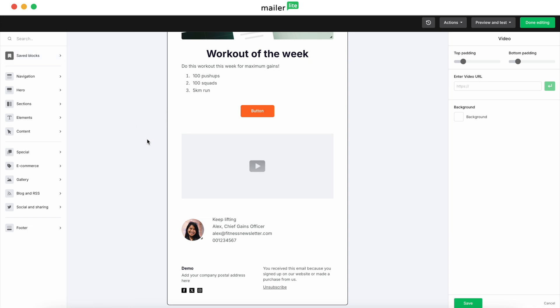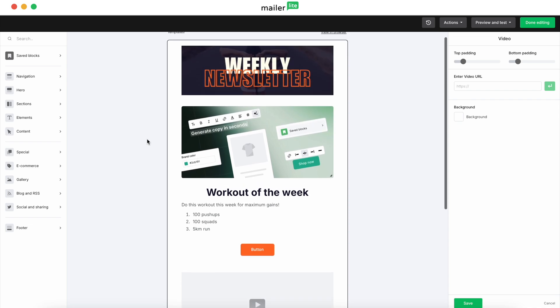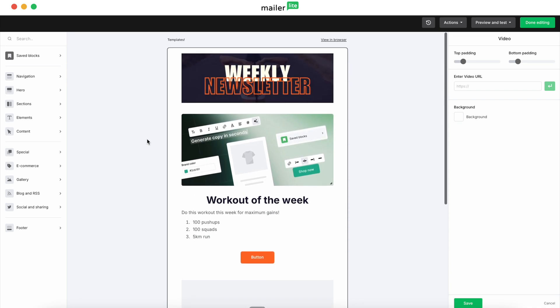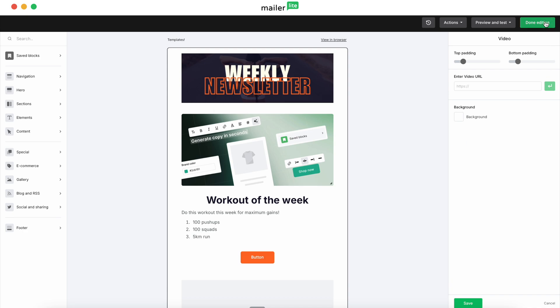But yeah, that is how you get started using a template. You can save it. You can use it as many times as you'd like. You can create saved blocks as well. Also, if there's a specific block that you created that you like to use and you'd like to use it again, you can save it and then you can have it in here. But this is how you would get started using an email template using MailerLite and our Canva integration.